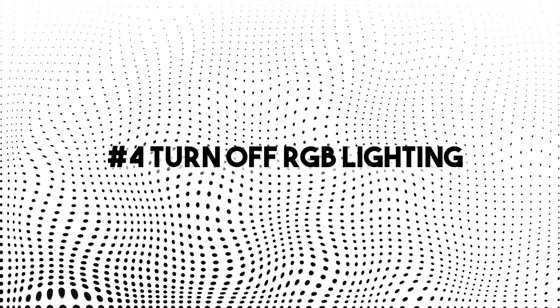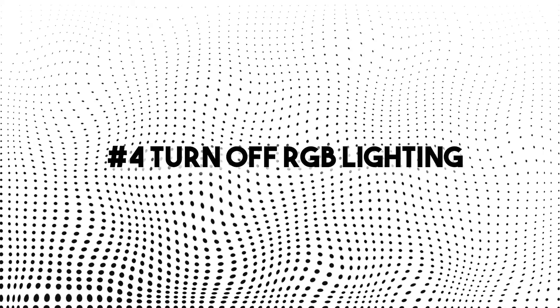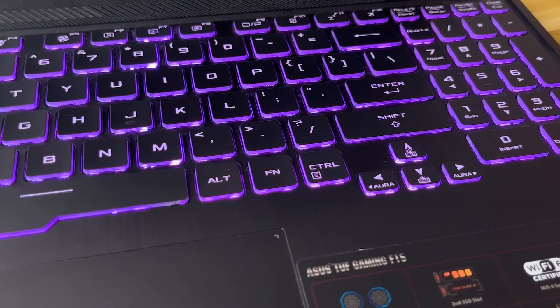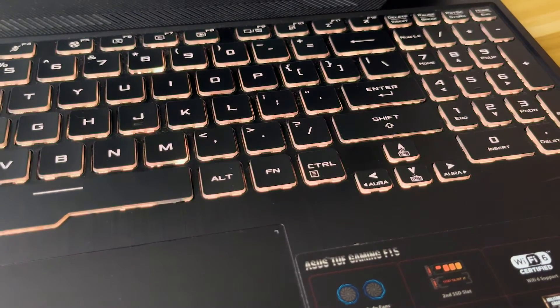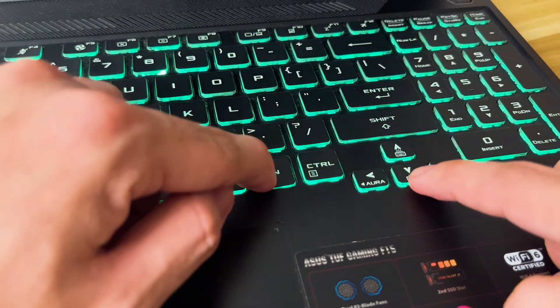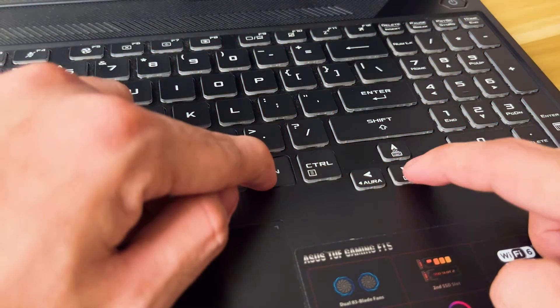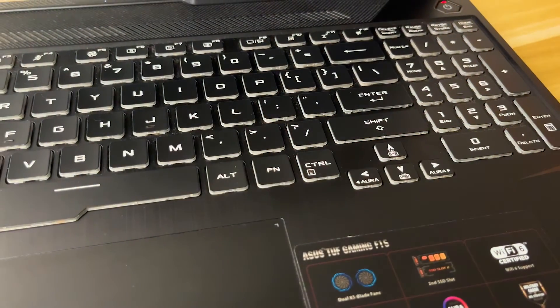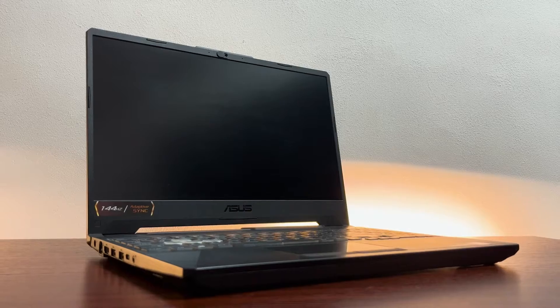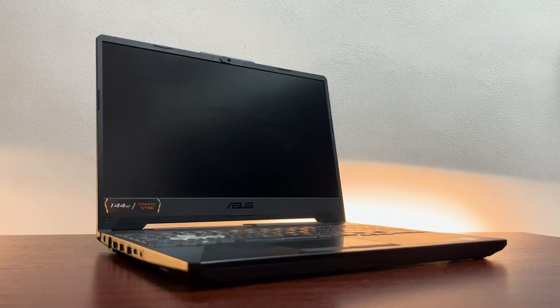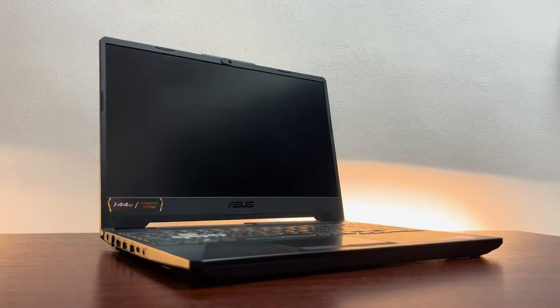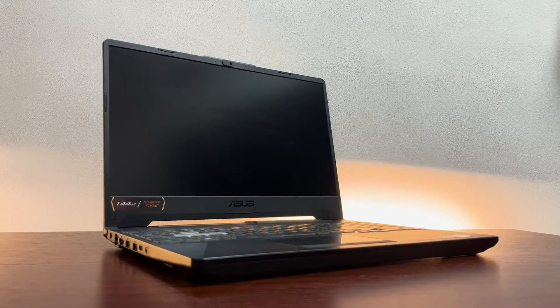Number four, turn off RGB lighting. Simple as that. On this ASUS TUF F15, this can be easily done by pressing function key and arrow keys. This also consumes a lot of battery life so this must be turned off all the time when not plugged in.